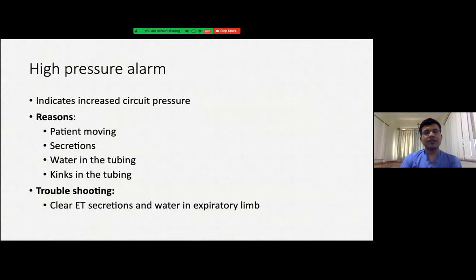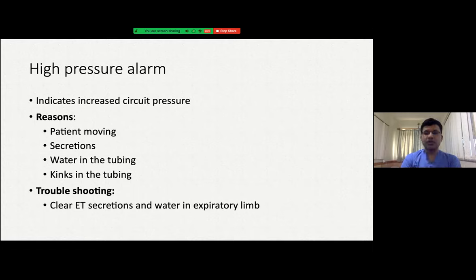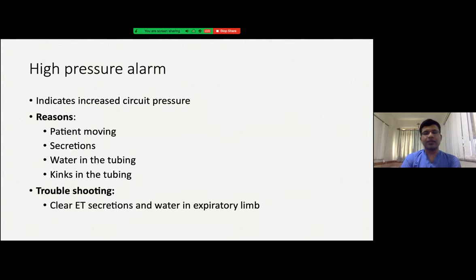A high pressure alarm indicates an increase in circuit pressure. Various reasons include patient movement — a moving child creates more negative pleural pressure, generating high lung pressures. There can also be secretions in the expiratory limb, which inadvertently increase PEEP, secretions in the ET tube, water in the expiratory tubing, or kinks in the tubing that cause dangerously high pressures. For troubleshooting: clear ET secretions, clear water in the expiratory limb, and correct any kinks in the expiratory limb.